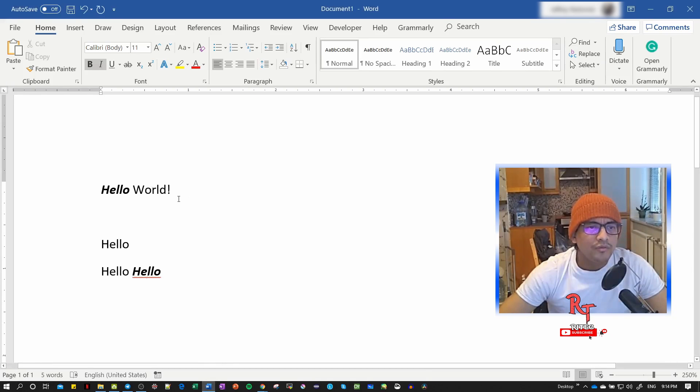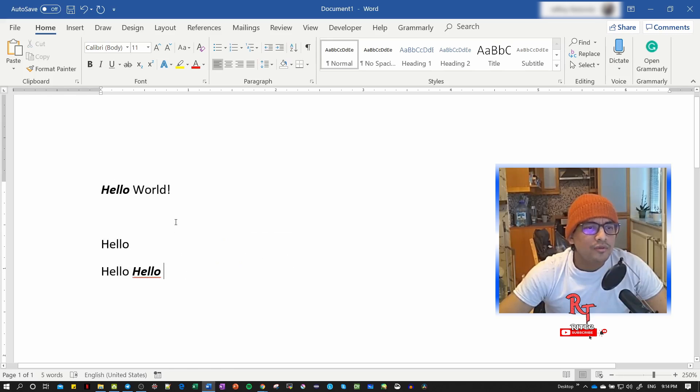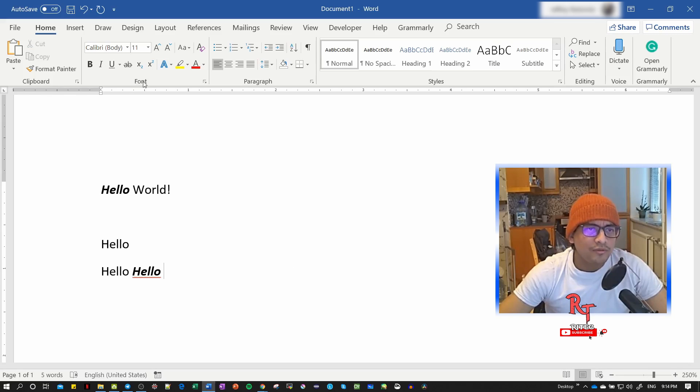Continuing with the video on Word. We have this text from before, and now we're going to use the font tools to play around with it.